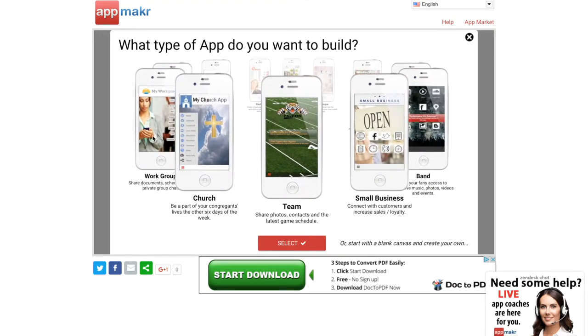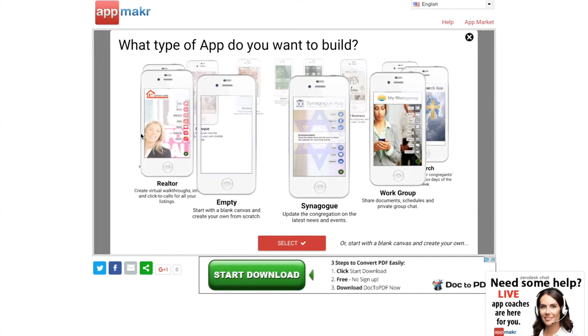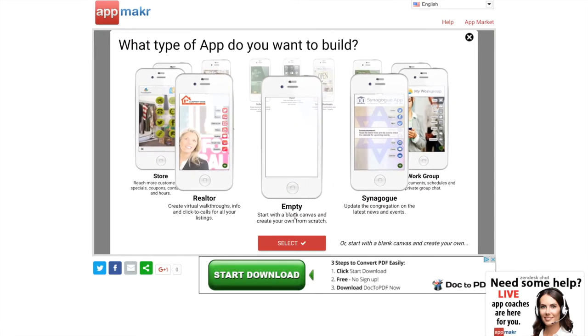They have a bunch of different options, but for our purposes I'm just going to click empty so that I can show you how to build your own app from scratch.